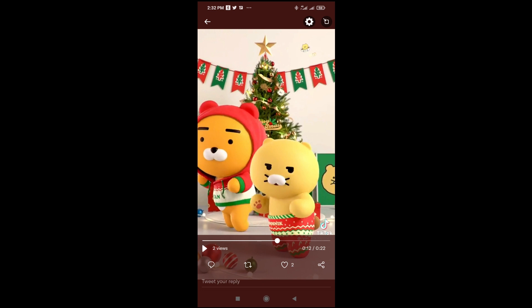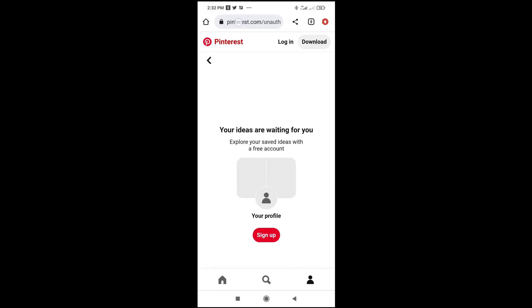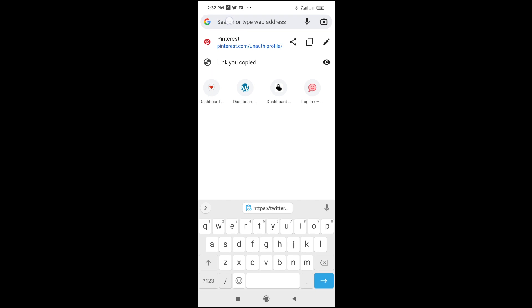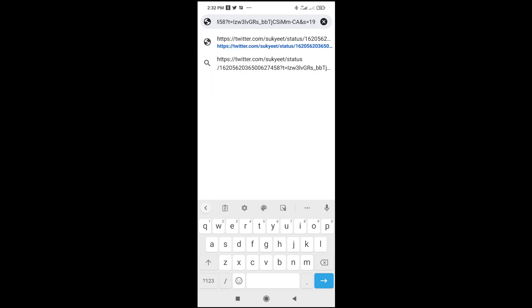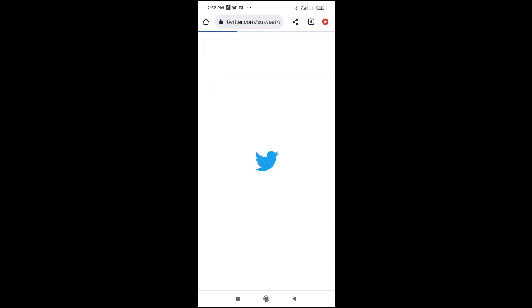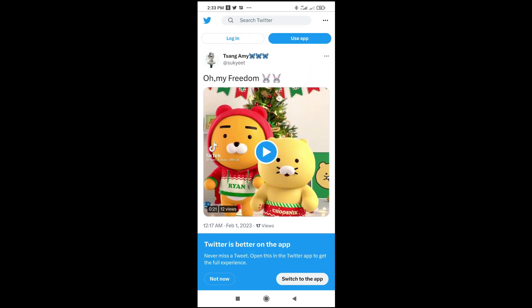Right now, as you can see, we have just copied this Twitter video link. You can go to any browser of your choice — let's go to Chrome — then paste it to confirm. Let's paste the link we copied. And as you can see, here is the video link which I have copied.